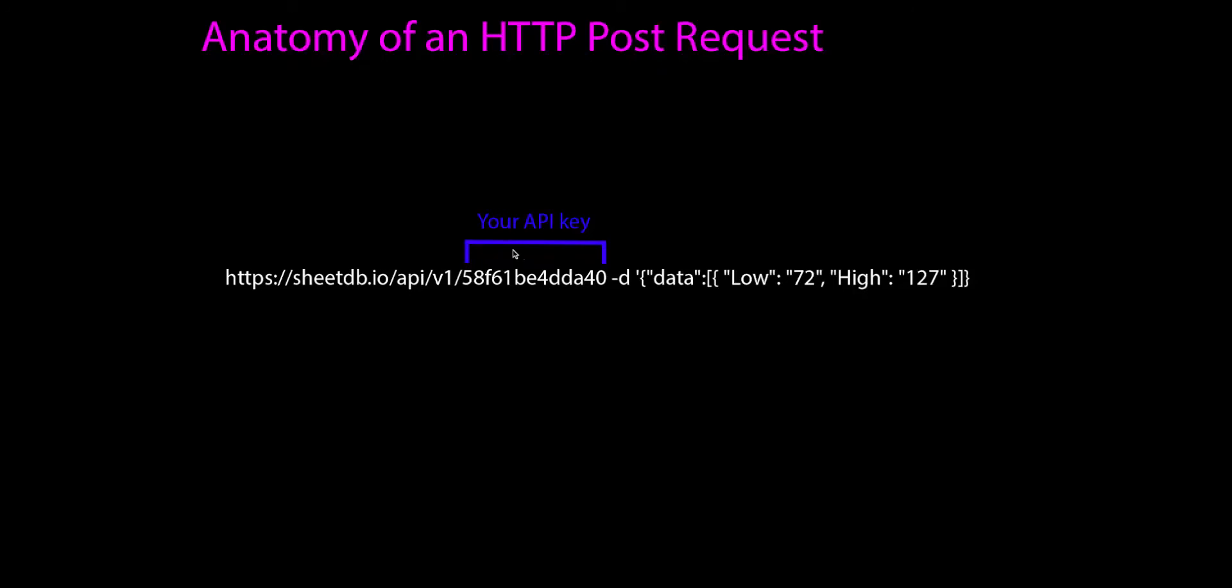This here is our API key. So if you were to enter an HTTP POST request, you wouldn't put my numbers that you see here. These introduce information into my Google Sheets. You want to add your API key that you found when you created your API - that would go there.